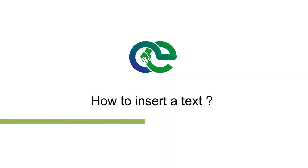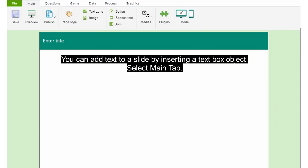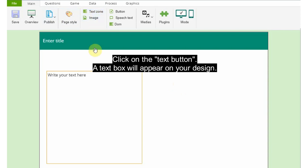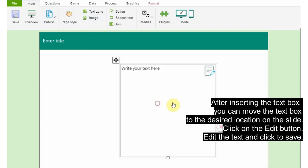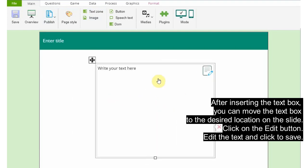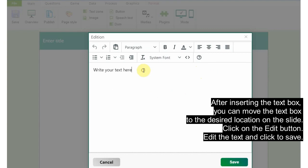To insert text: you can add text to a slide by inserting a text box object. Select the Main tab, click on the Text Area — a text box will appear on your design. After inserting the text box, you can move it to the desired location on the slide. Click on the Edit button, edit the text, then click to save.